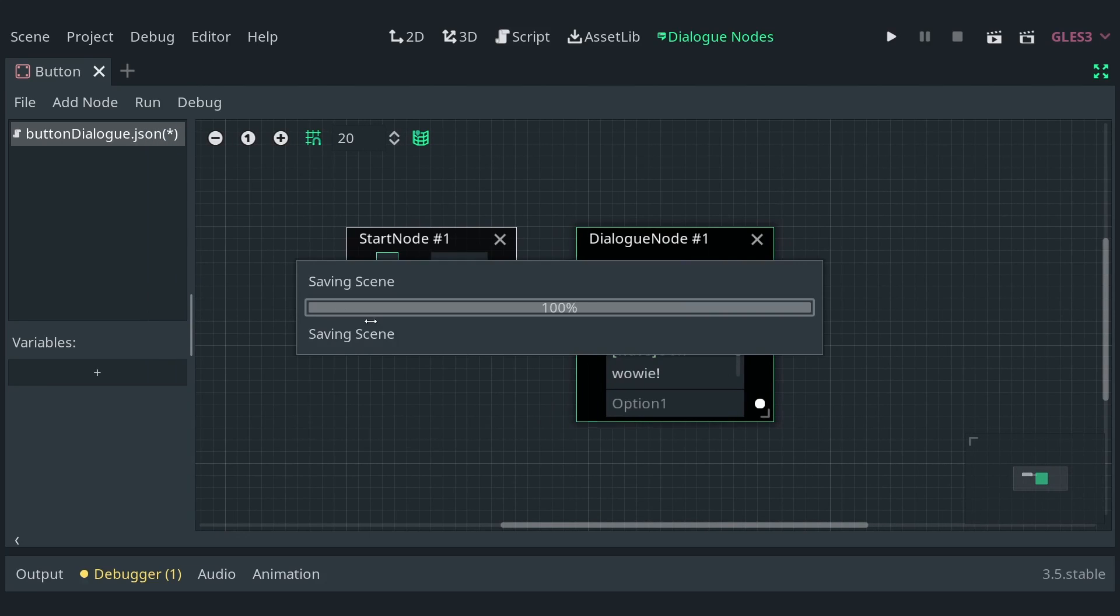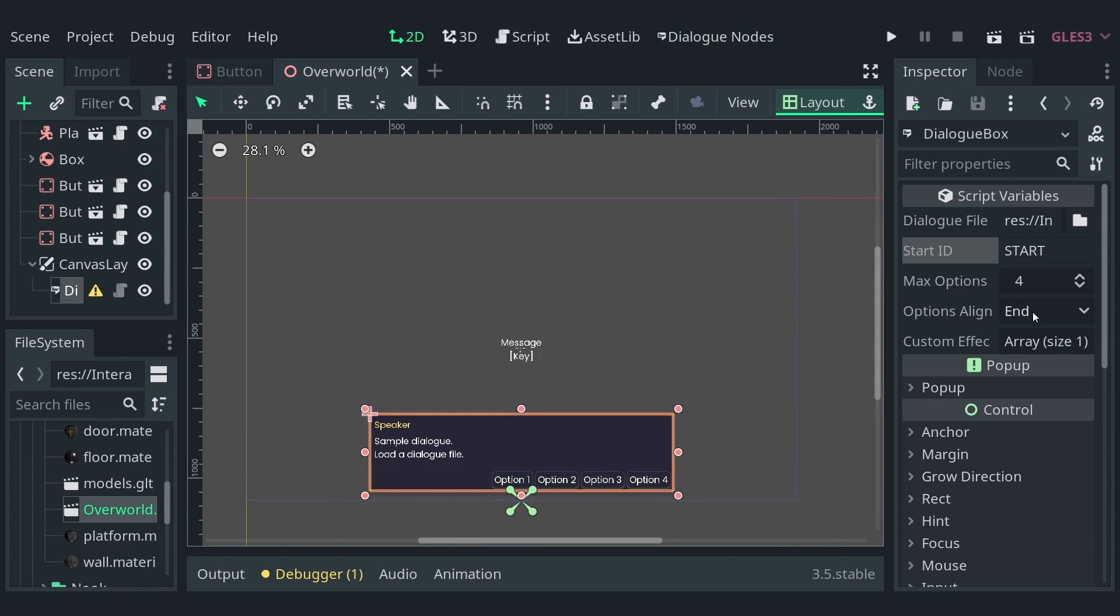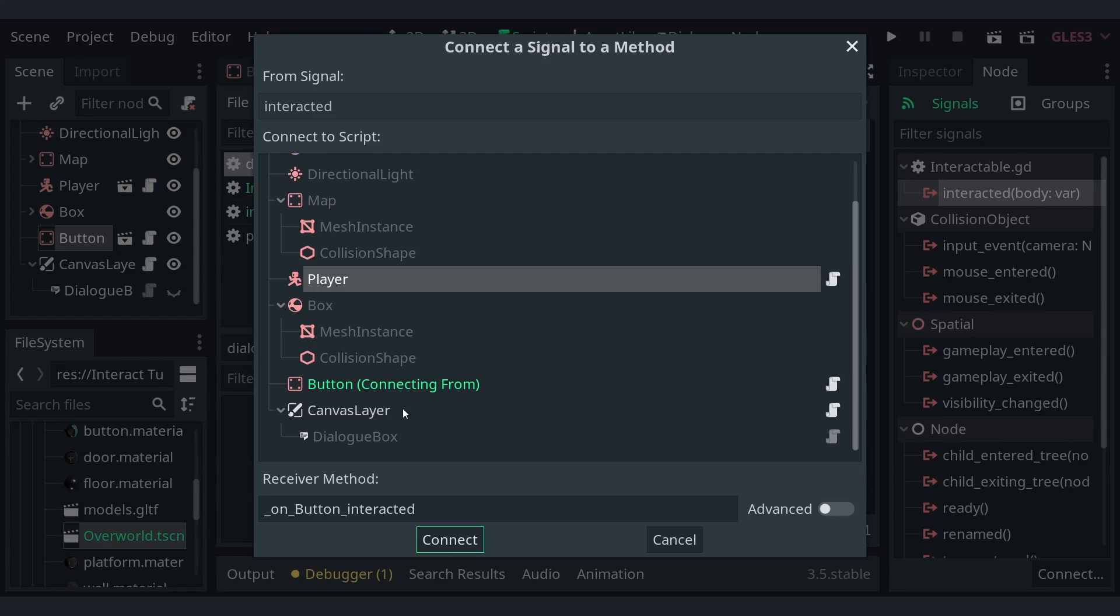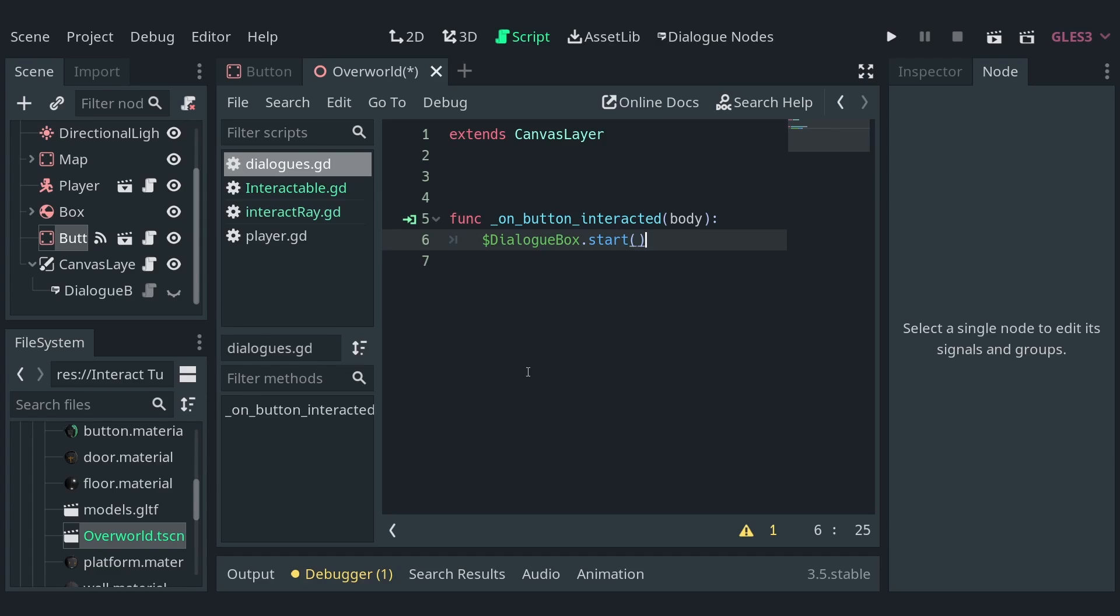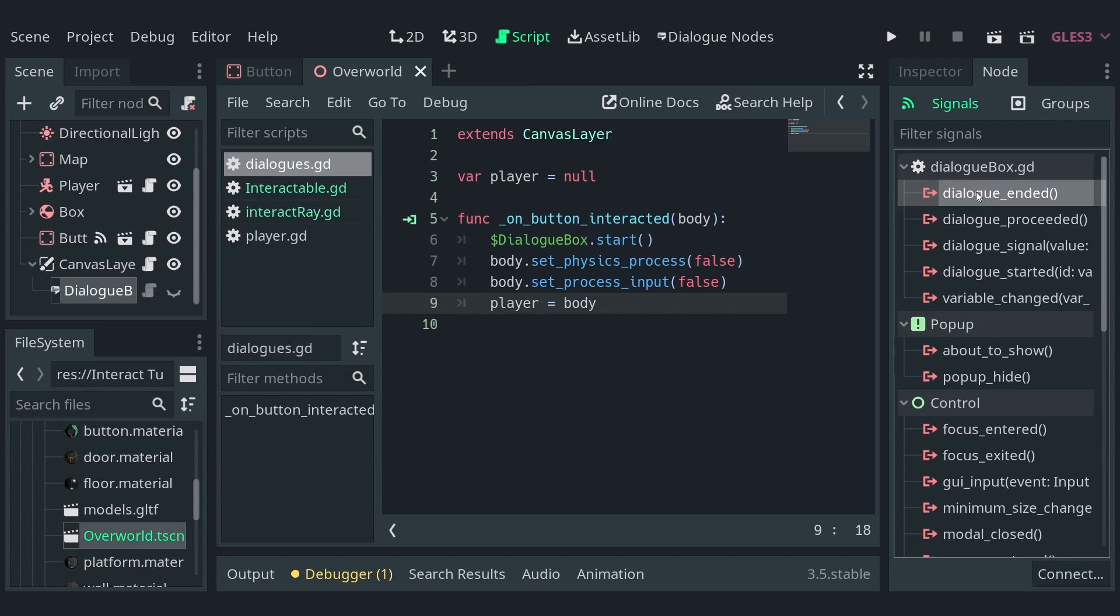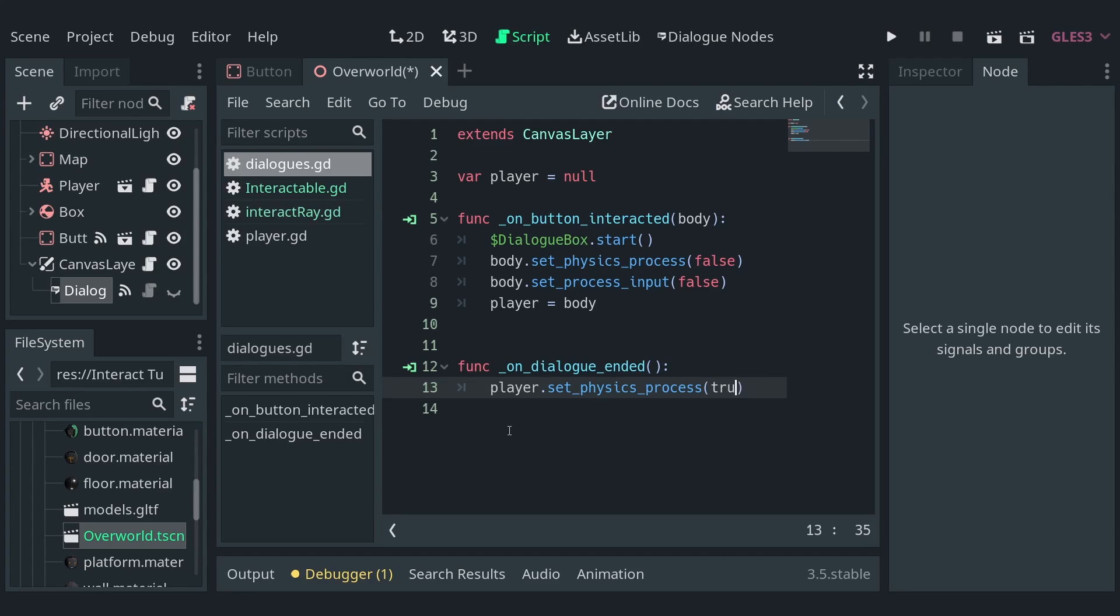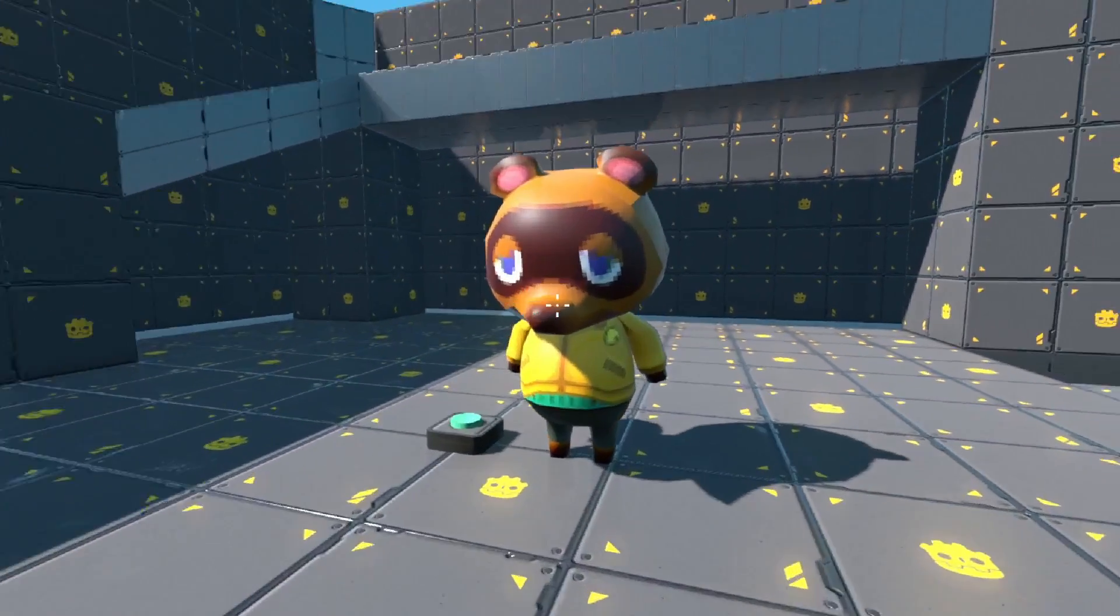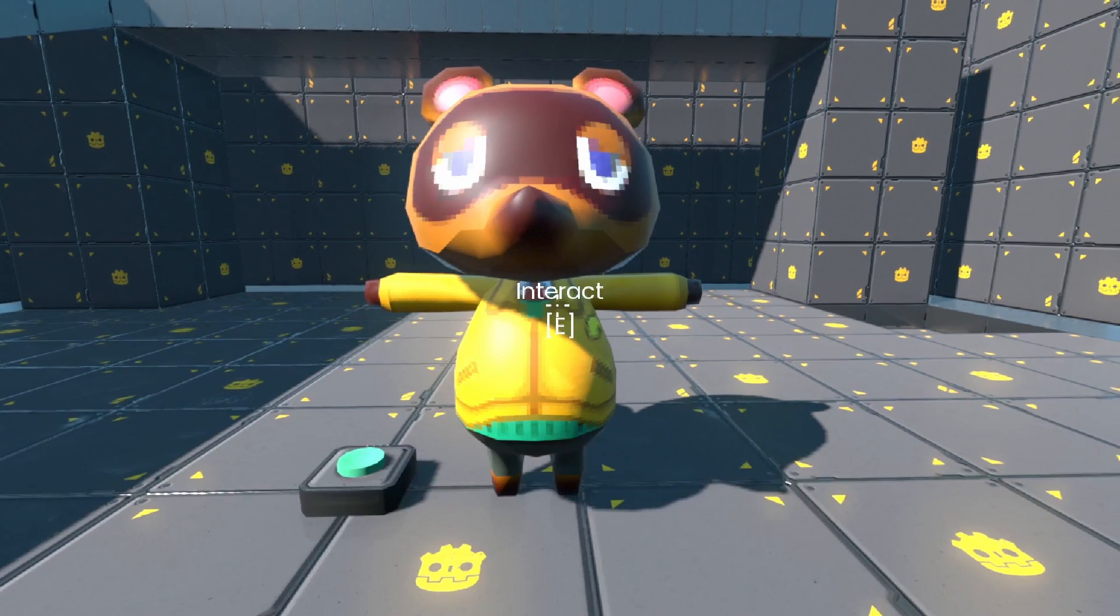I'll be using my dialog addon to create a simple dialog tree and load it in a dialog box. You can learn more about it in my previous video. Now, I'll attach a script to the parent of the dialog box and connect the signal interacted from a button to the script. In the script, call the start function of the dialog box and set the physics and the input process of the body to false. I'll save the reference to the body in a variable. Remember, the body here is the player and we're setting the processes to false to ensure the player does not move while the dialog is displayed. Now, connect the dialog finish signal of the dialog box to the script, set the physics and the input processes back to true and remove the reference of the player. With that, our player can not only detect the button but also interact with it to display a dialog box. Fun fact, replace the button with a character and you have an NPC for your game.